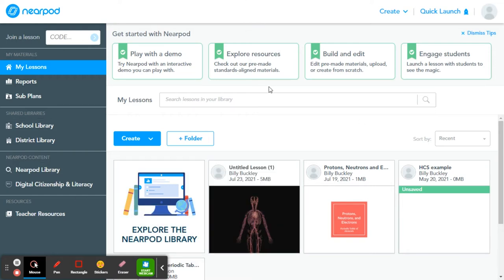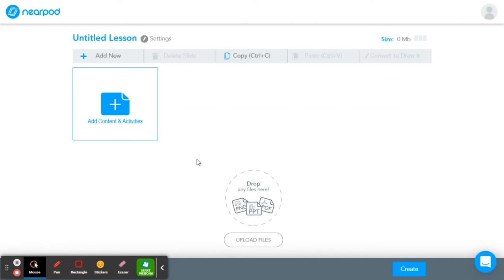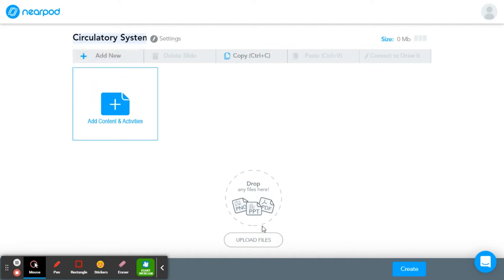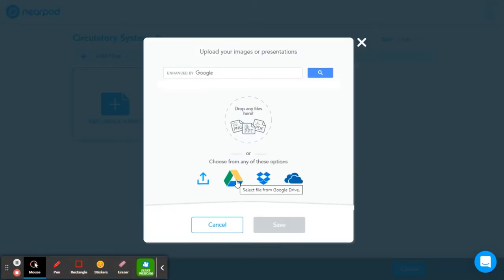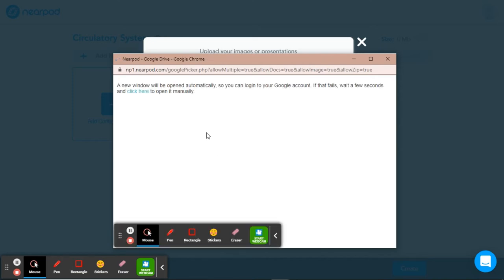Now we are actually in the Nearpod dashboard. This is where you can take projects that you've made in Google Slides and spice them up, or you can take projects that you're making straight in Nearpod and make them even cooler. We're going to go through both of those steps today. I'm going to show you both options. So we're going to start by going to Create and clicking Create Lesson. Once you've clicked Create Lesson, you have some options: add content or upload files. Be sure that you give your project a title. I'm going to name this Circulatory System. I have a Google Slides on that topic, so I'll hit Upload Files and then click Drive to connect to Google Drive.